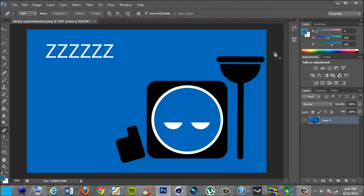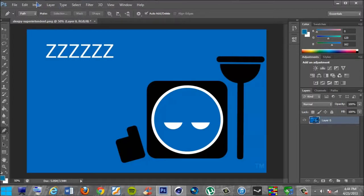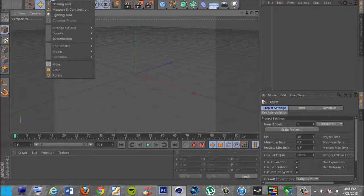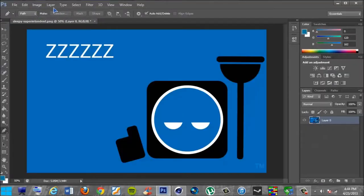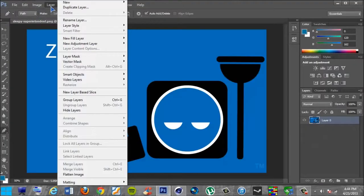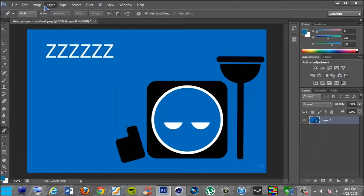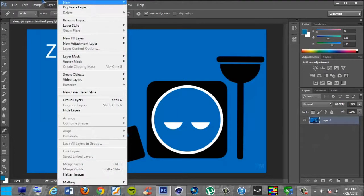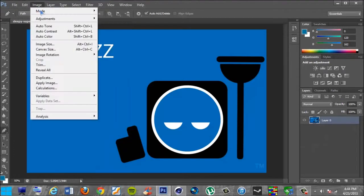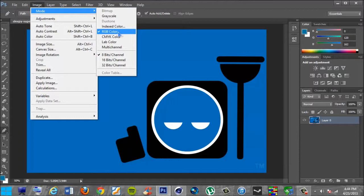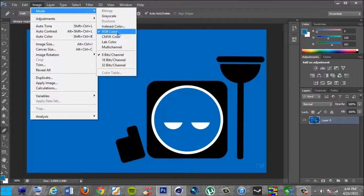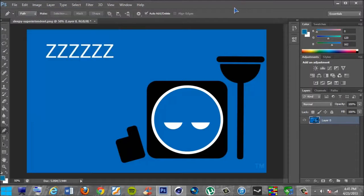If you're still having trouble unlocking that or whatever it may be, you want to go ahead and go to Image Mode, and you want to switch that to RGB color right here. If it's indexed color, that's not going to allow you to unlock this. You want to go ahead and switch to RGB color, and that should make it perfectly all right.